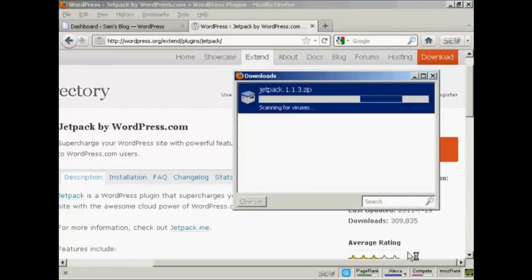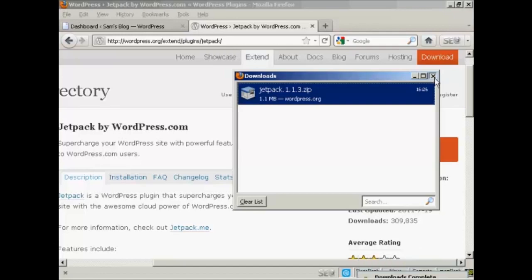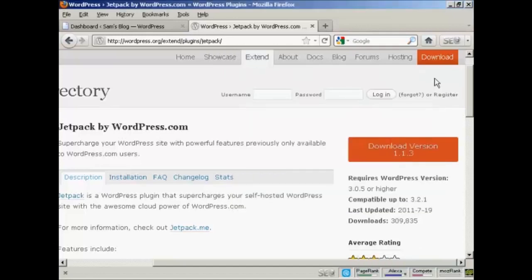The download is complete, so I can close this dialog and close this one as well.